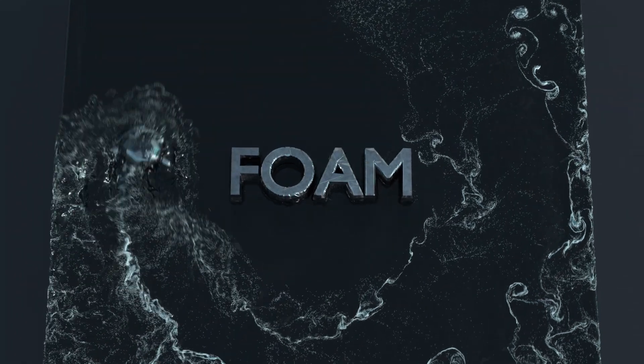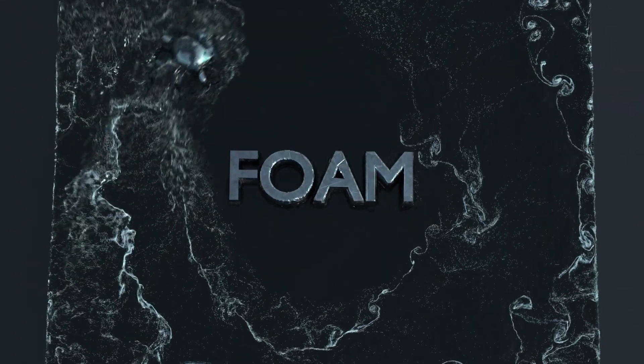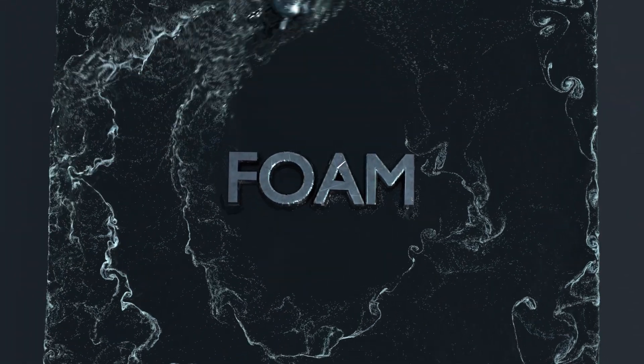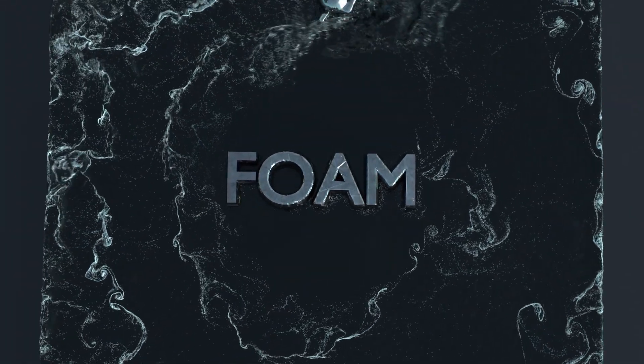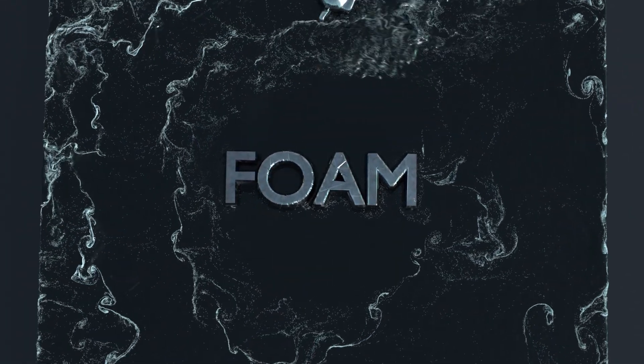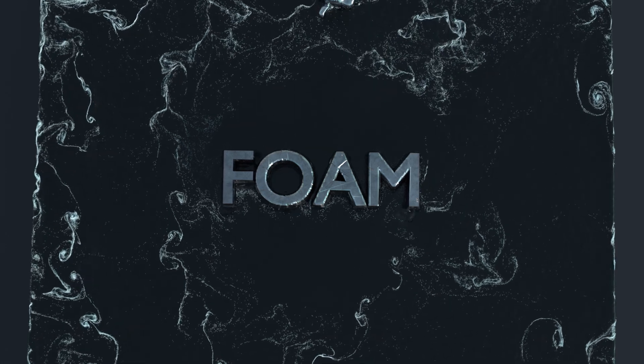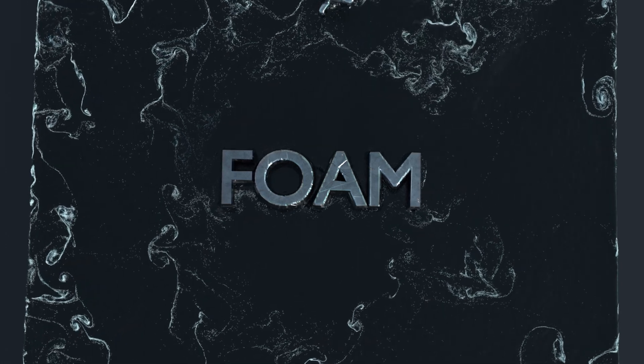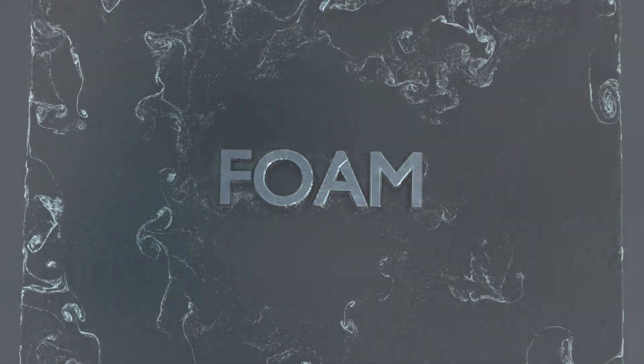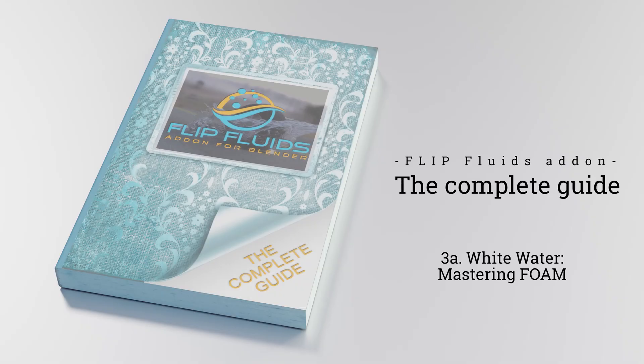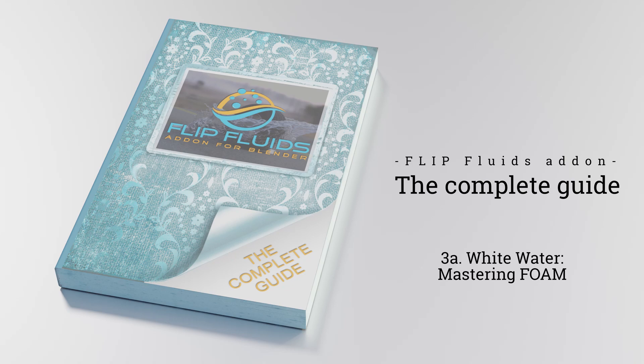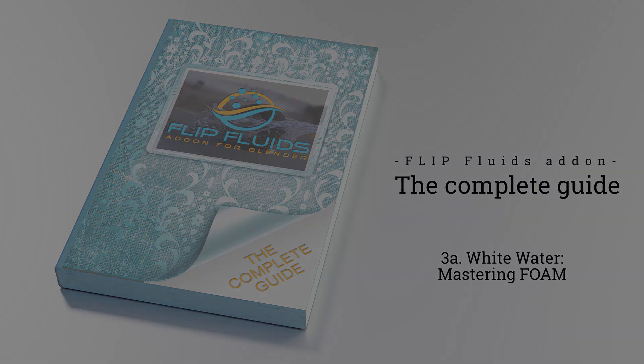Hello and welcome to this new learning video. This video is only one part of a collection of several videos that will cover all whitewater settings. Please take notice that Blender 2.83 has been released and in this video I will use it. Okay, let's begin with foam.